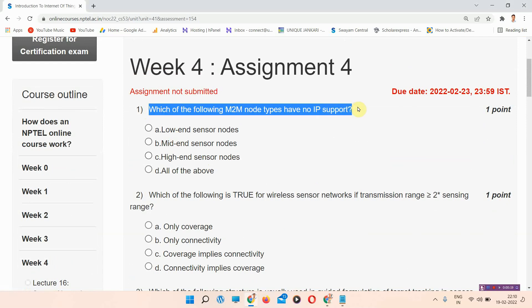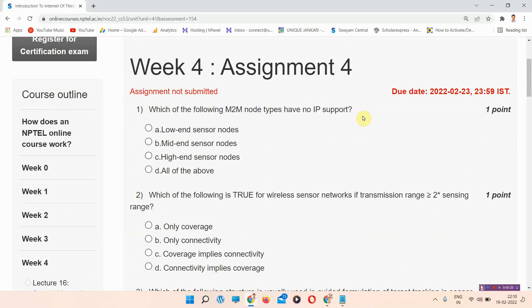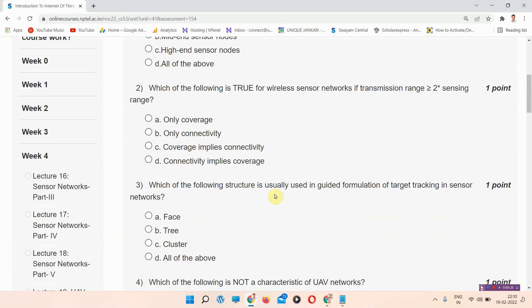The first question is: which of the following M2M node types have no IP support? The correct answer of question number one is low end sensor nodes.